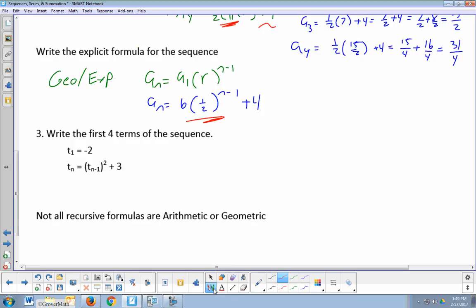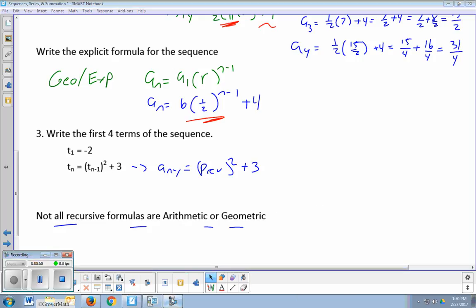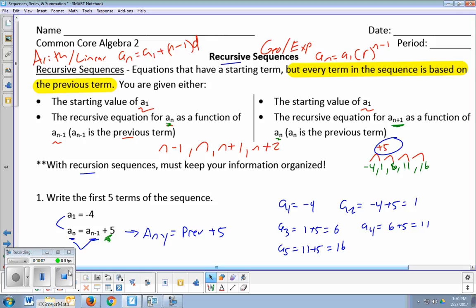Not all recursive formulas are arithmetic or geometric. This last one uses t instead of a, but no big deal. It says any term is the previous squared plus 3. That's not arithmetic, that's not geometric — it's not times something or plus something consistently; it's squaring the previous. We could find the terms here, but the key takeaway is: recursive sequences are all about how do we get from the previous term to the next.